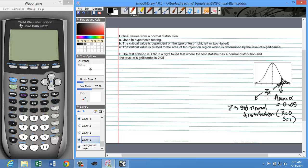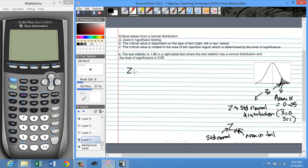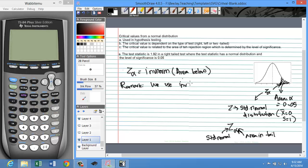We denote a subscript of alpha to indicate that the area in the tail is alpha. So when we write Z alpha, Z refers to standard normal and alpha refers to the tail area. Z alpha is given by inverse norm of the area below, or area to the left. So we use inverse functions in finding critical values.